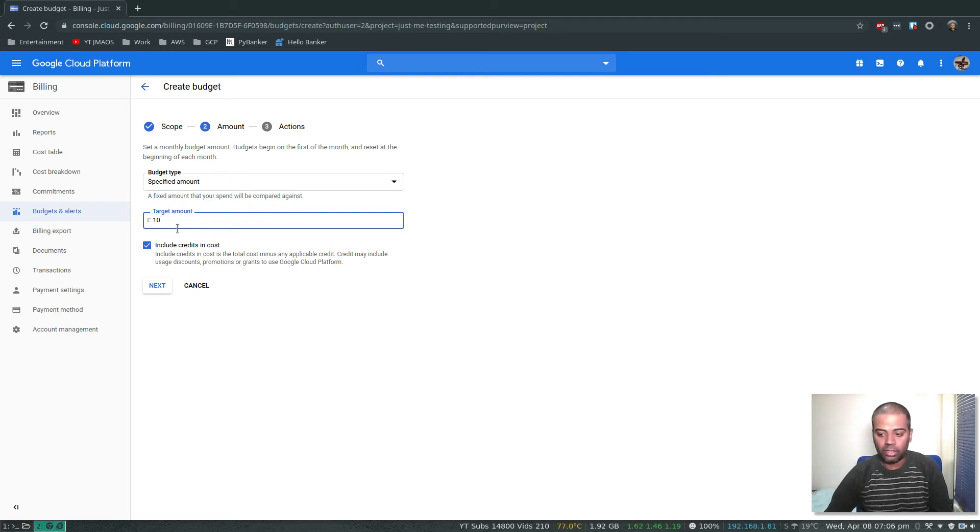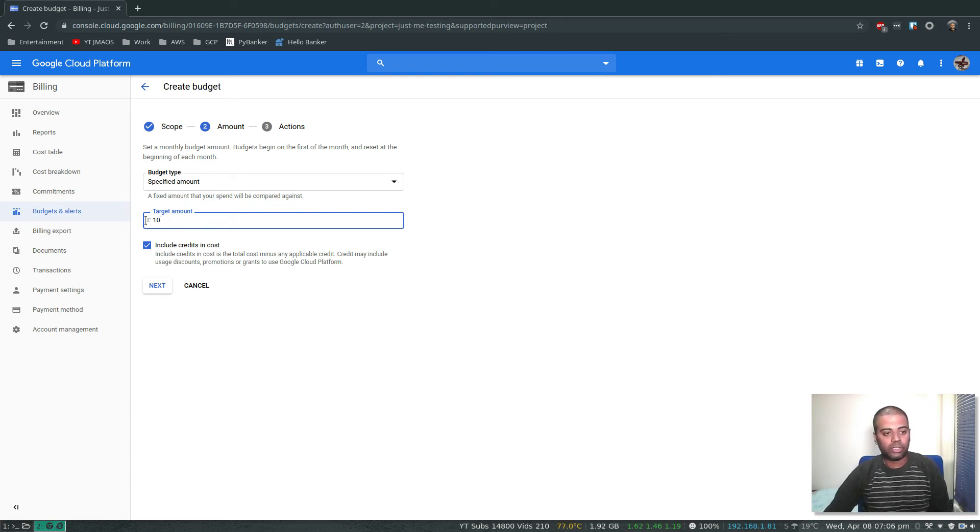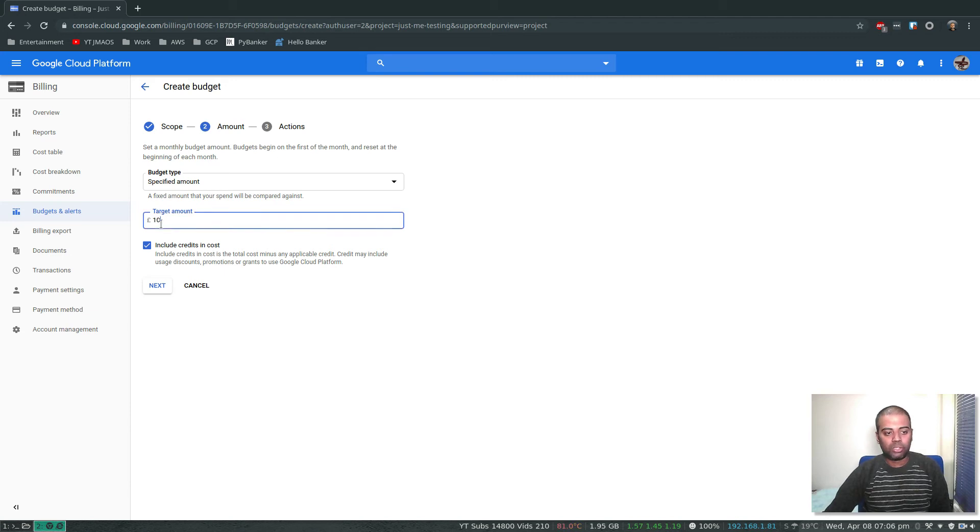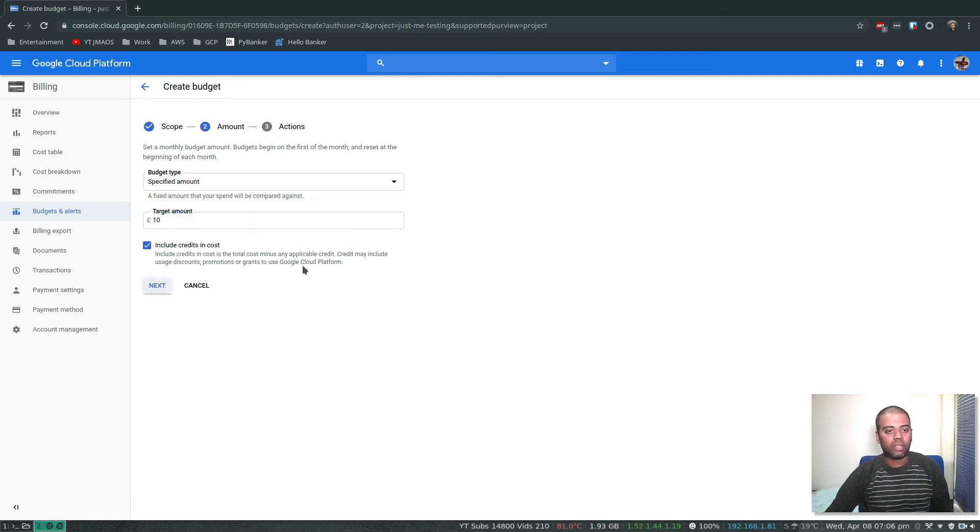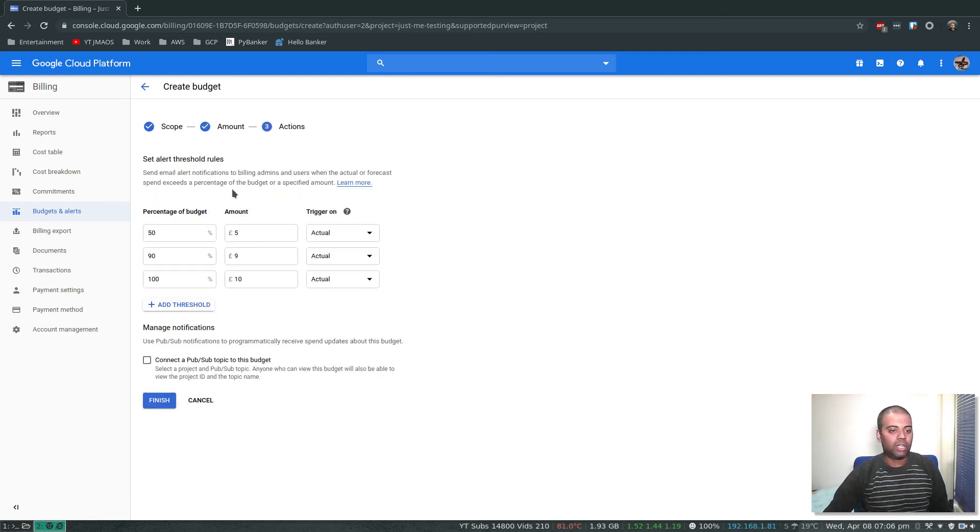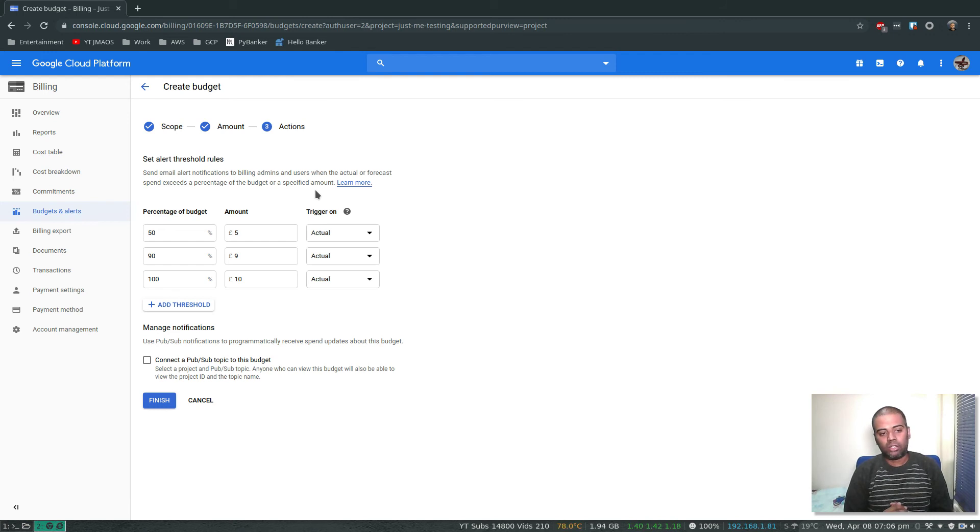For me it's pound sterling and I'm setting the target amount to be 10 pounds. Include credits and costs, yes. Next, actions. We get notified at three points.